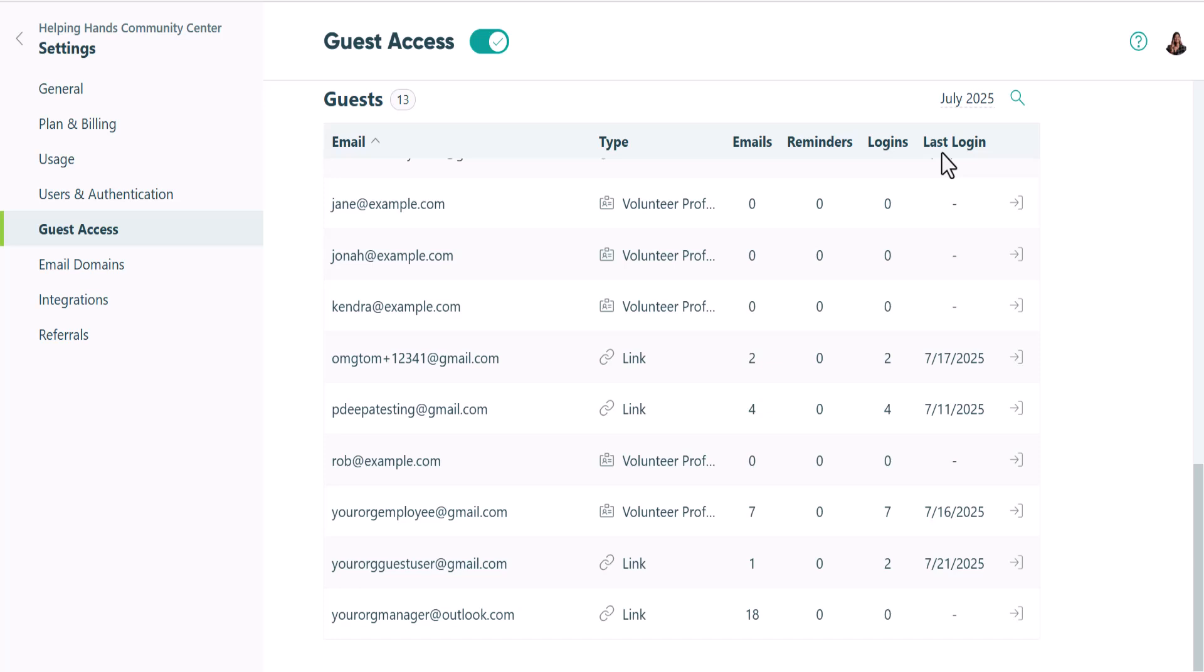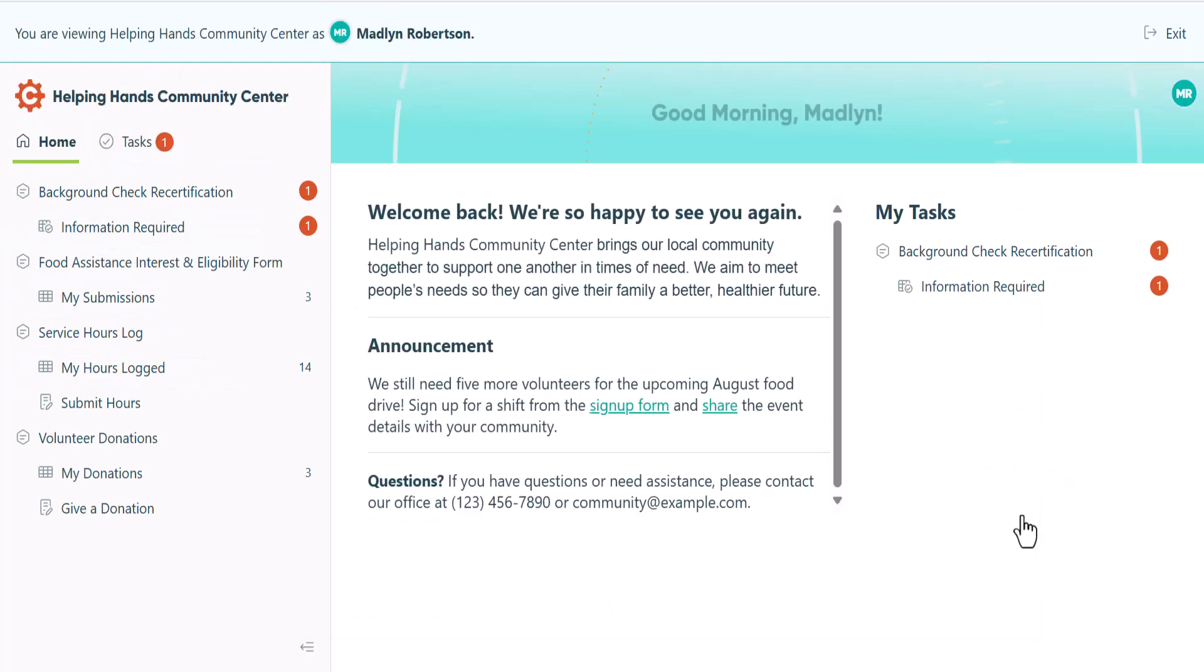If you'd like to view a specific guest portal, just find their name in the list and then click the arrow icon at the end of the row. You'll instantly be taken to a view that mirrors exactly what your guests see when they log in.